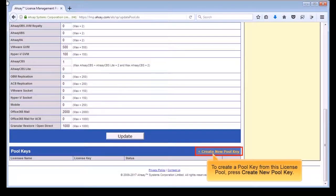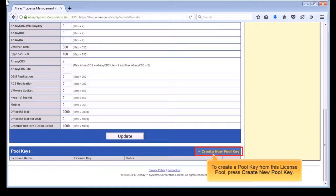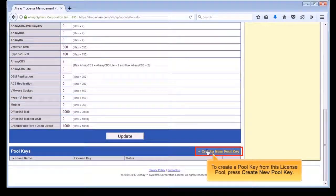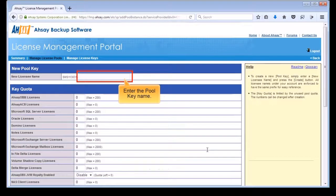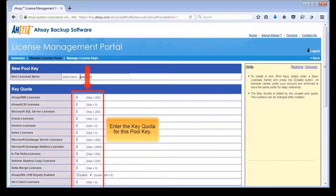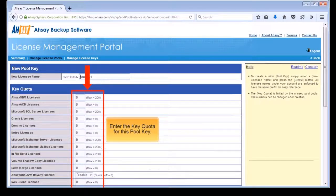To create a pool key from this license pool, scroll down and press Create New Pool Key. Enter the pool key name. Enter the key quota for this pool key according to the client access licenses required in this sample scenario.